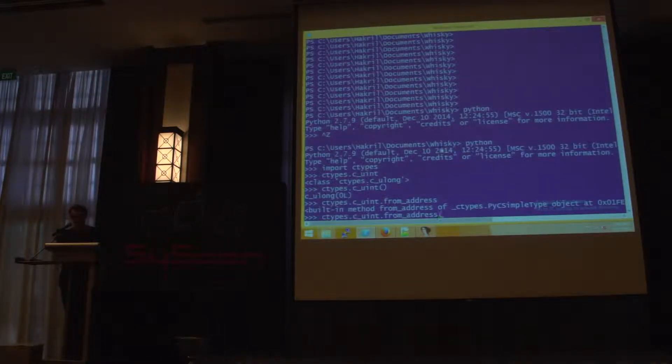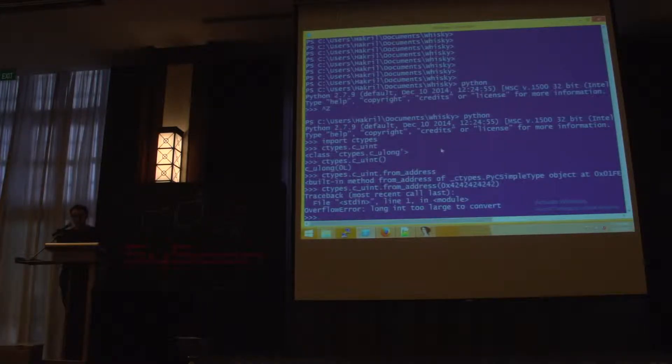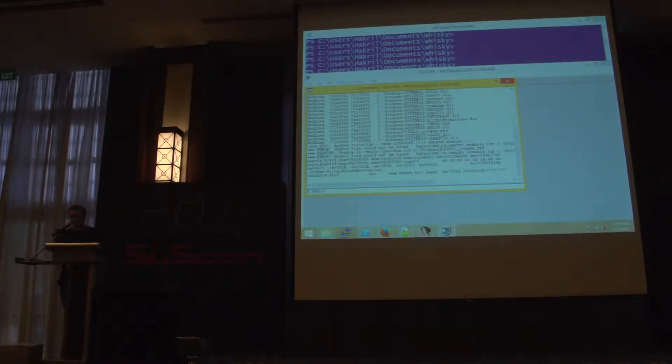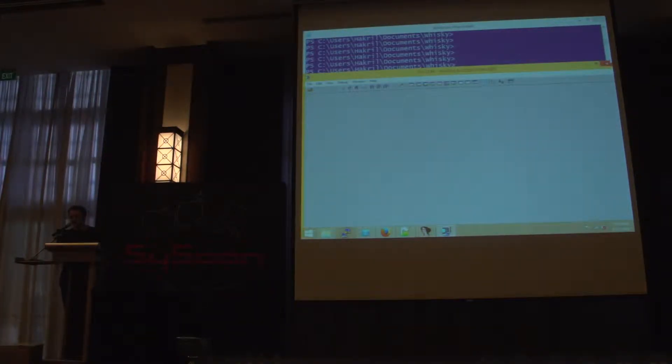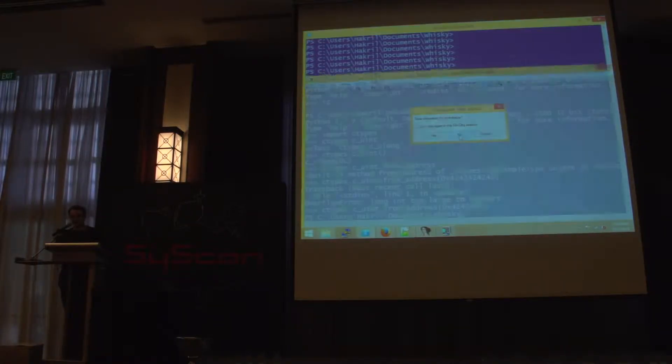So, for example, I can read the uint at this address. Yeah, no, not this one. This one. Yeah, of course, if it fails, it says false. So we have the ability to read in our address space any address.